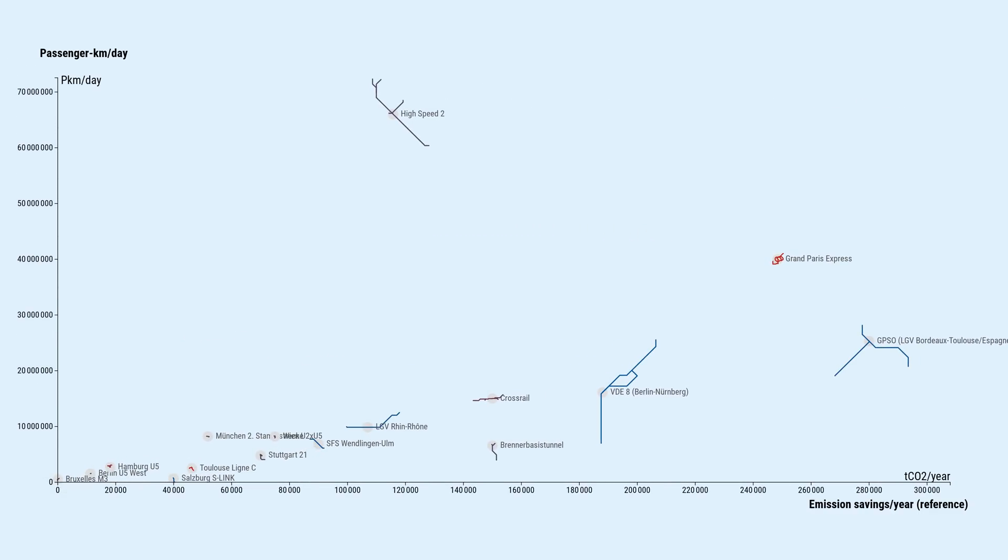And daily passenger kilometers can be, with some outliers, an indicator for emission savings when the project is operational, that is, by how much yearly emissions are reduced, primarily due to modal shift from the car to that rail project.